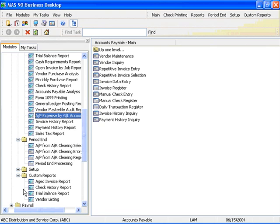The Accounts Payable module is an effective tool for managing cash requirements and tracking expenses. Integration with purchase order and job costs gives the module even more flexibility and power in managing inventory and project costs.